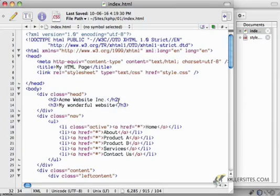So HTML5 provides additional markup, additional tags that we can use to better describe our documents. Why would you want to do that? Well, when your document is better described, it becomes easier for a search engine or somebody that's trying to pull out relevant information in your document. And I don't want the navigation. Or I'm going to take everything in the nav section and I'm going to use those as links to the major arteries of my website. And this can only really happen when you properly describe your document.